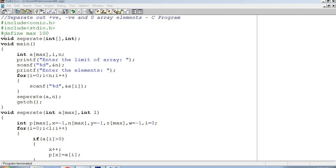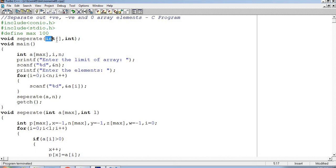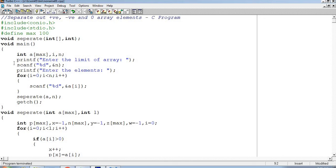What separate functions with the array arguments: int array, int for size of array, void main. Int a MAX comma i comma n. Printf enter the limit of array, scanf percentage d and n. Printf enter the elements.